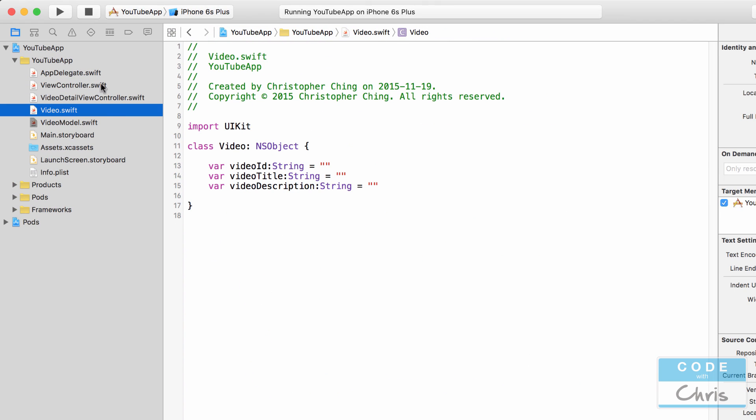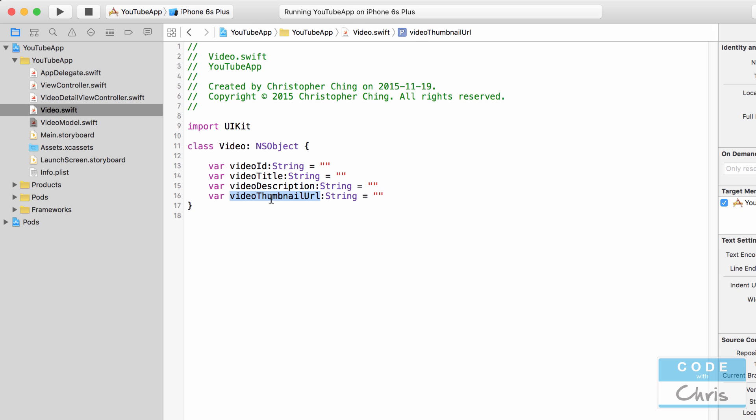Let's start by going into the video class and declaring a new property. Let's call it video thumbnail URL is a string and let's assign it to an empty string. So video ID, title, description, and thumbnail URL are the strings that we need.